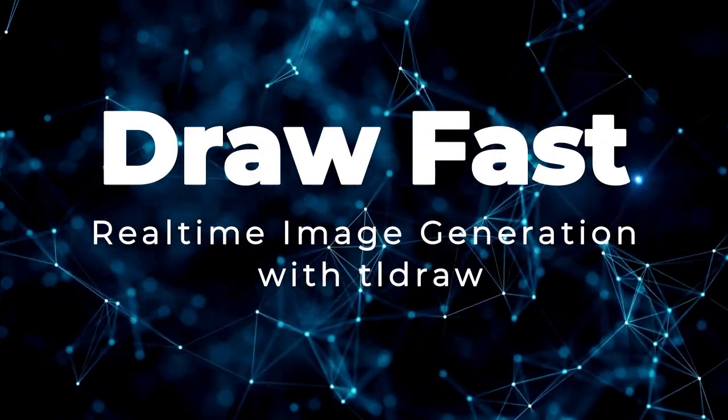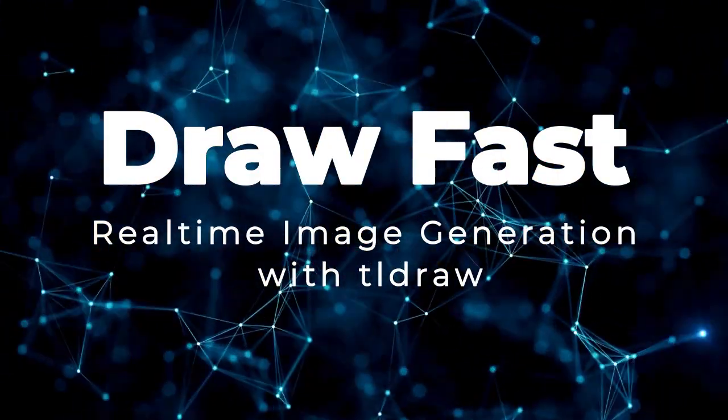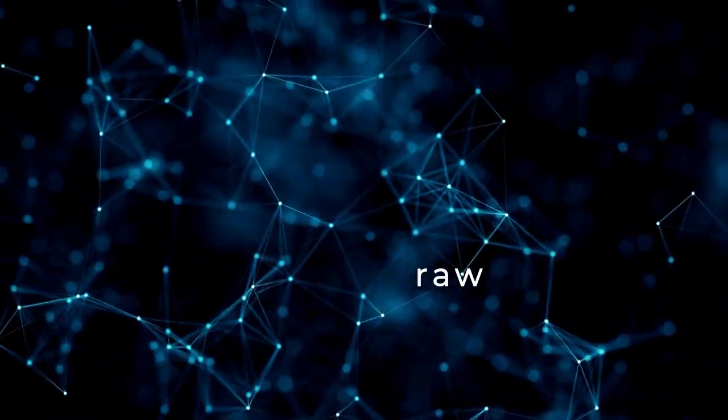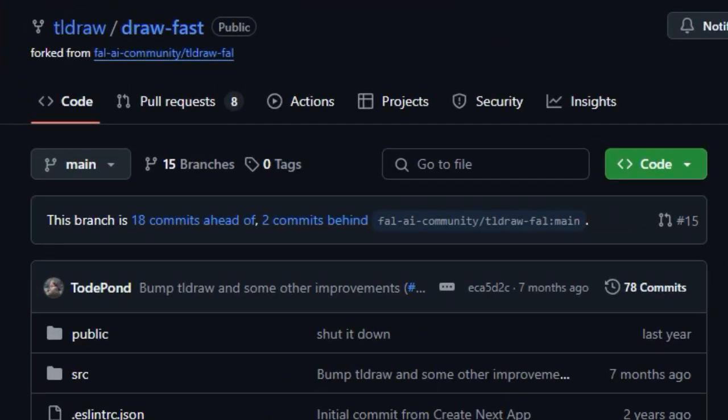Project number one, DrawFast, real-time image generation with TlDraw. Let's dive into a truly fascinating project, DrawFast.